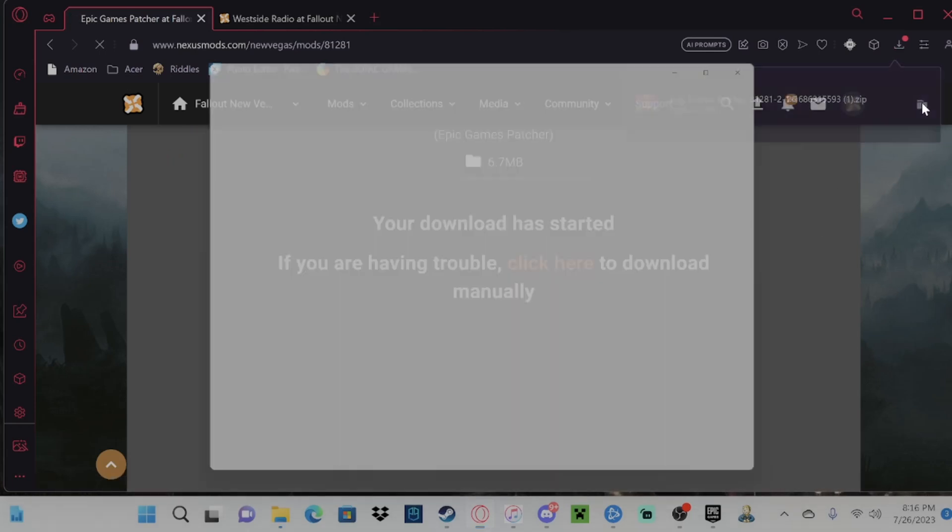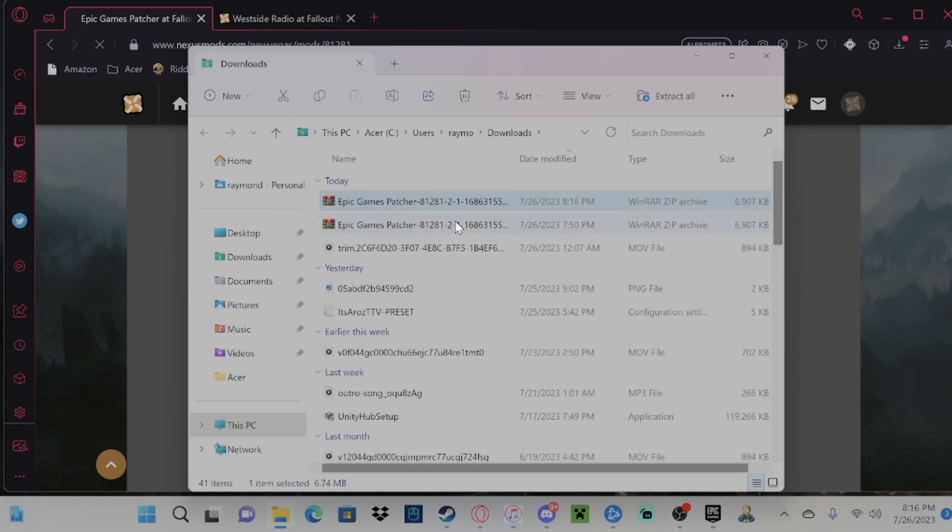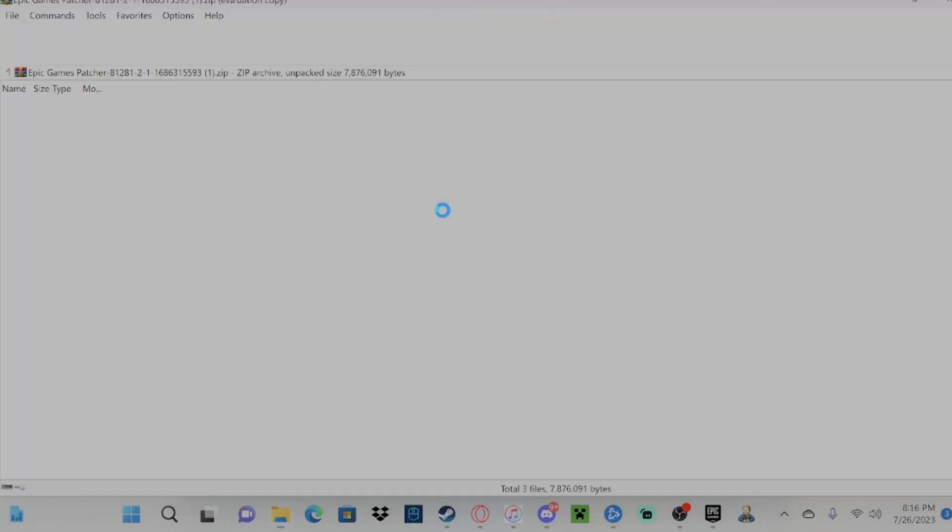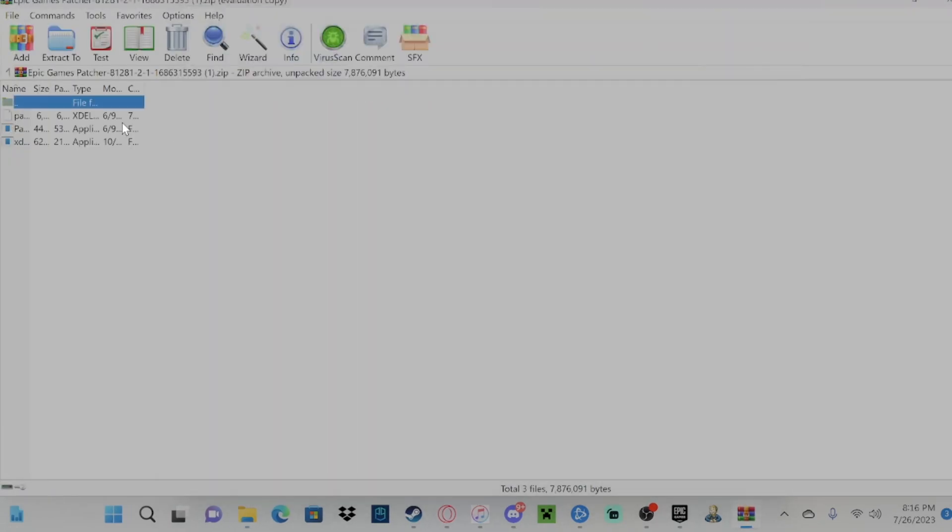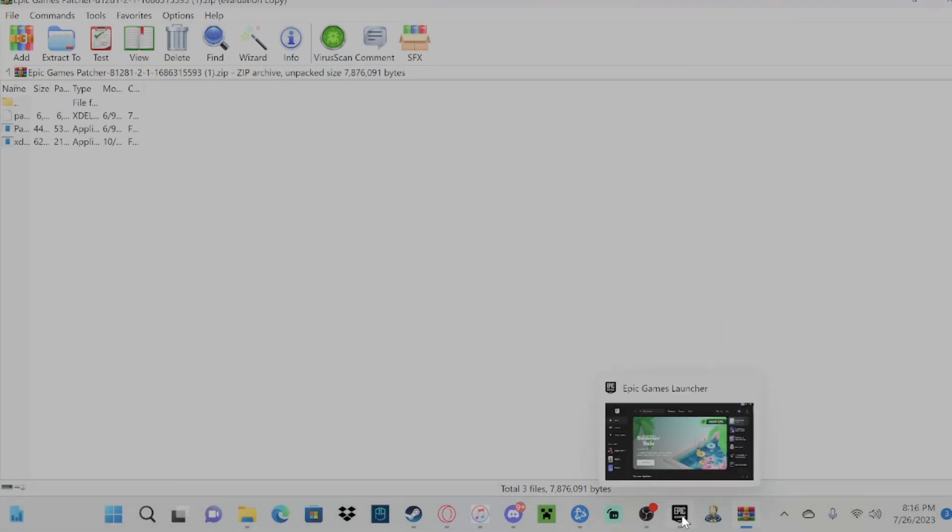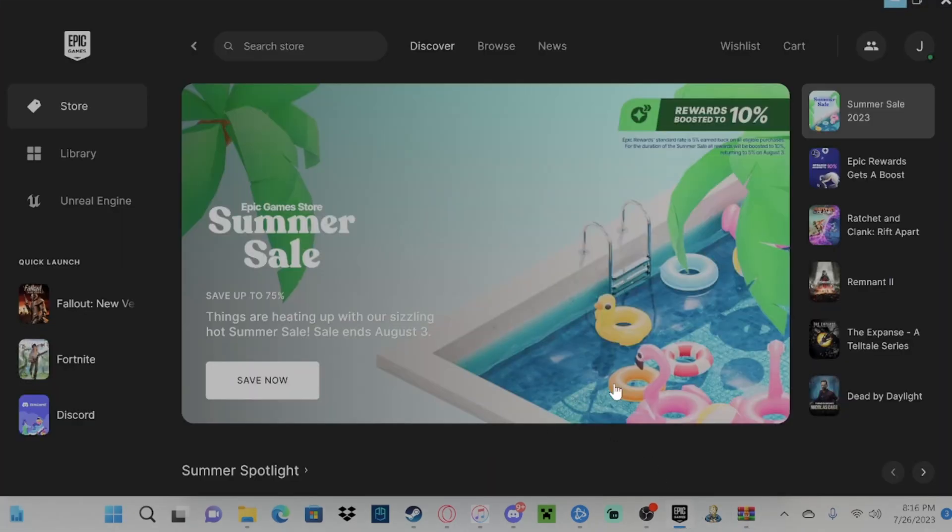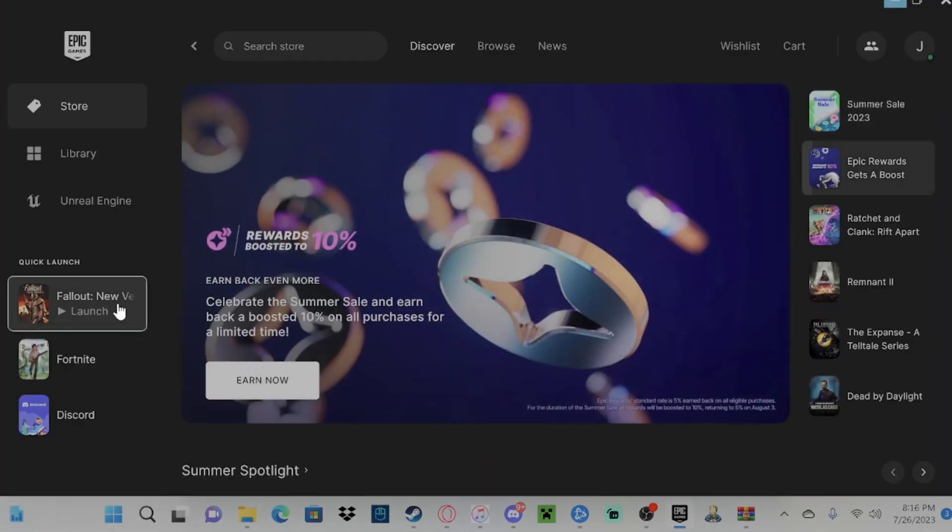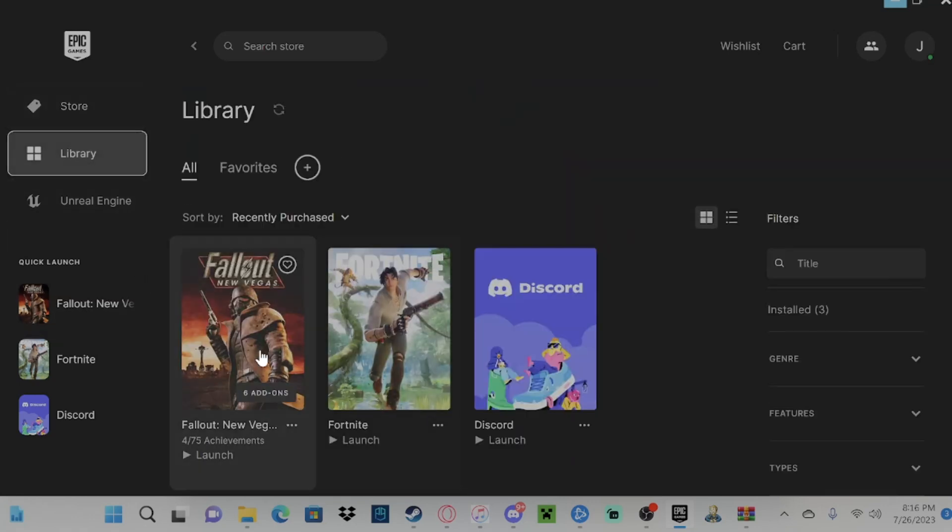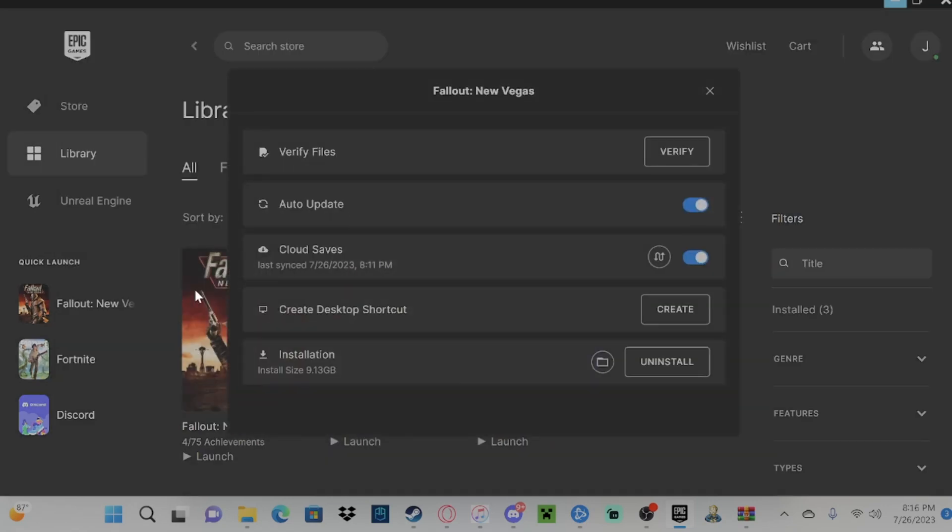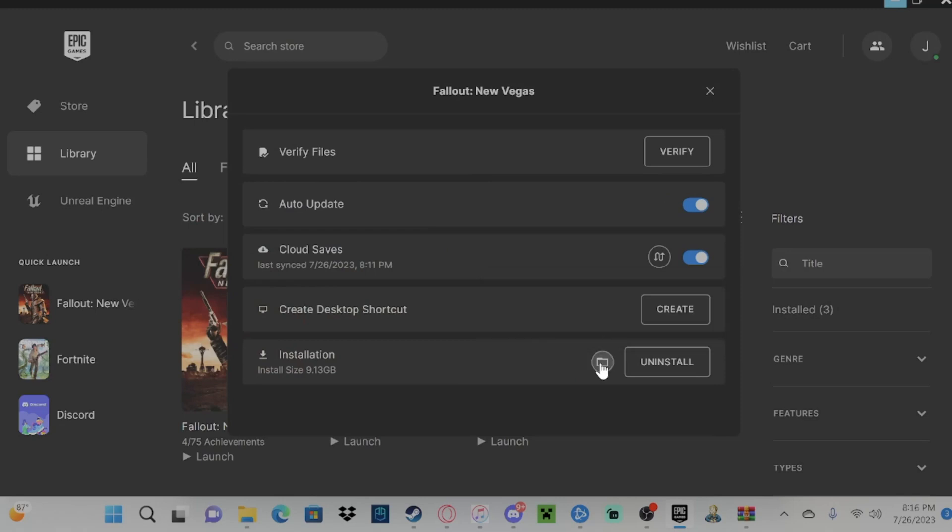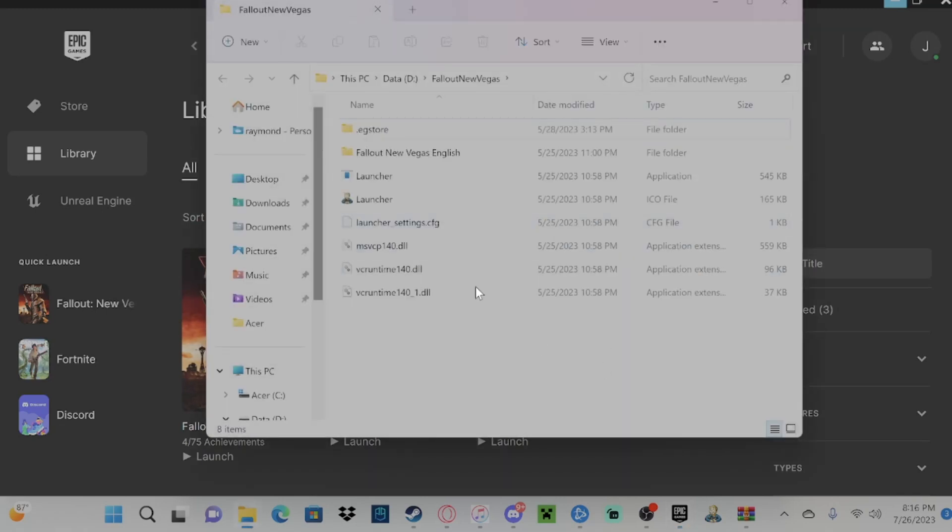Alright, after you download this, you're going to get all the patcher files, and where we're going to want to go with this is, we're going to go over to Epic Games. We're going to right-click on New Vegas and we're going to go over to the library and click three lines. We're going to manage the game. We're going to go over to our install location.